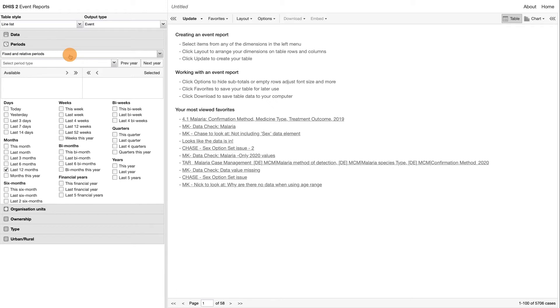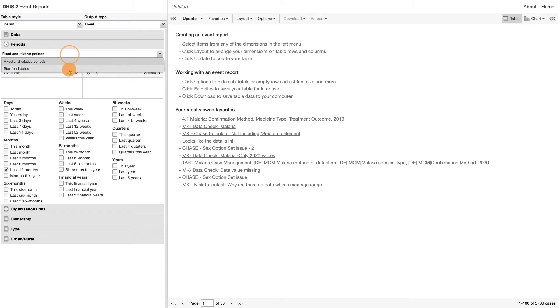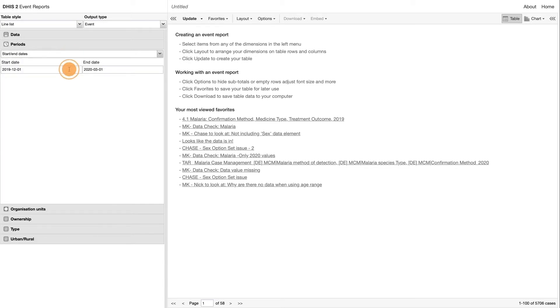Fixed periods can be, for example, January of 2018, where you select the exact period you wish to view in the report. You can also switch to Start and End Dates by selecting this option from the drop-down menu under the Periods tab.